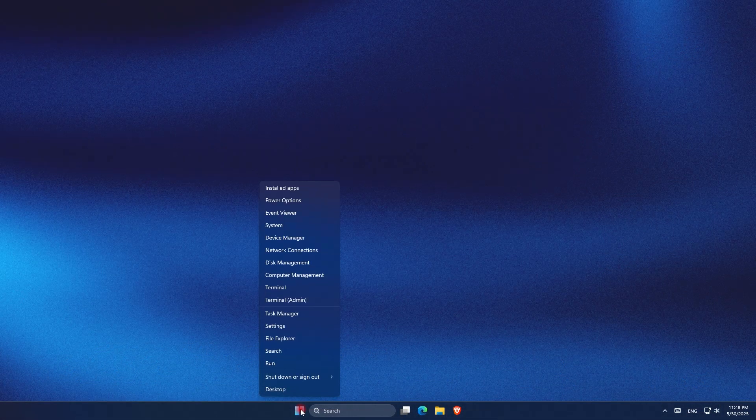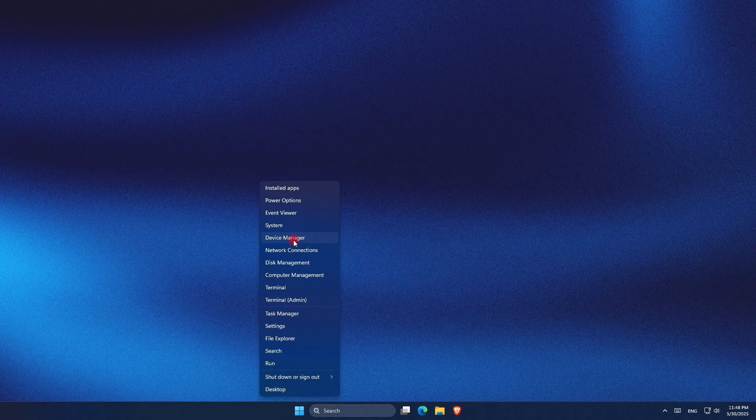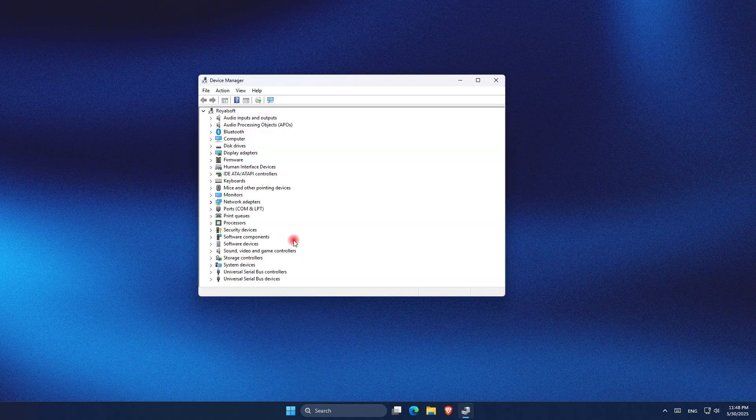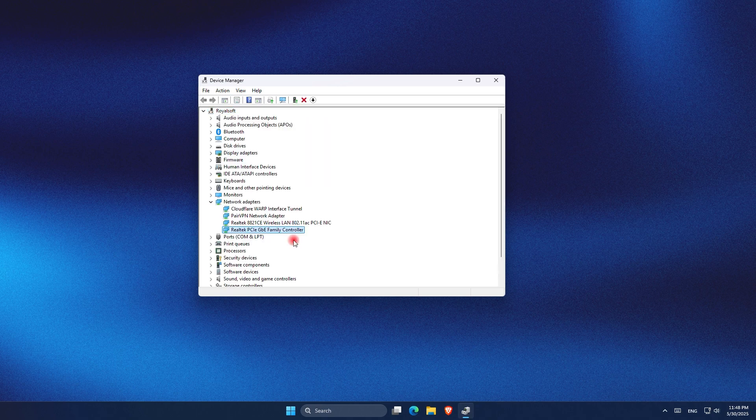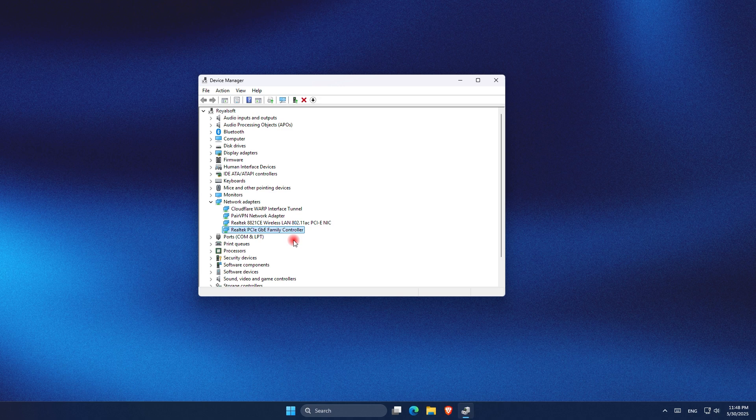Now that it's enabled in the BIOS, the next step is to turn it on in Windows. Right-click on the Start menu and open Device Manager.